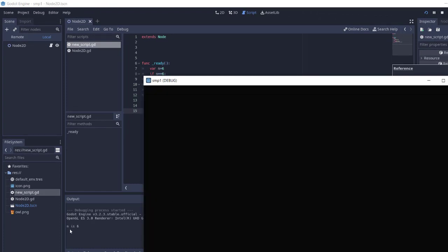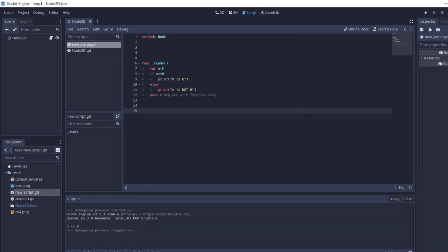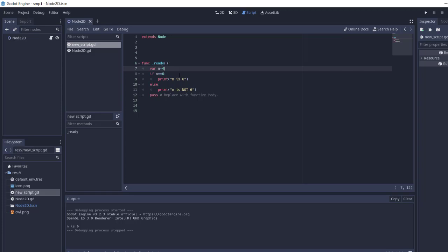Now here you can see n is 6. What if we change the value of n to say 4? Now let's run it again.